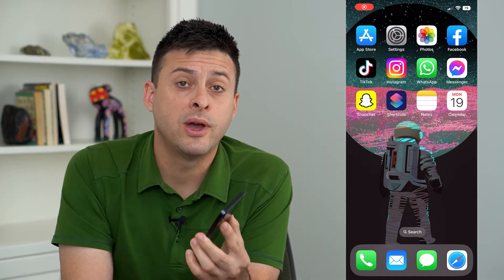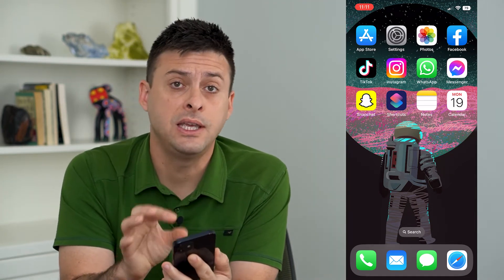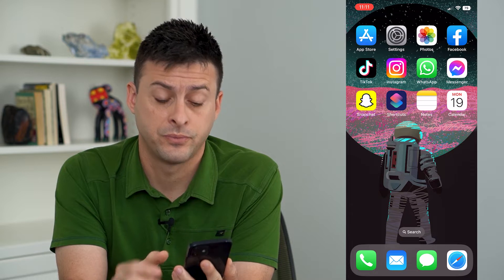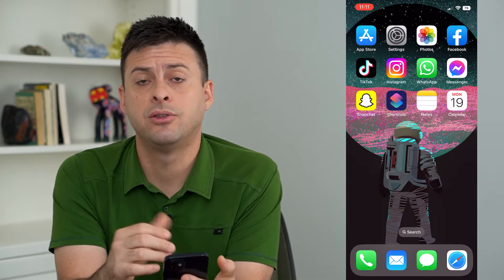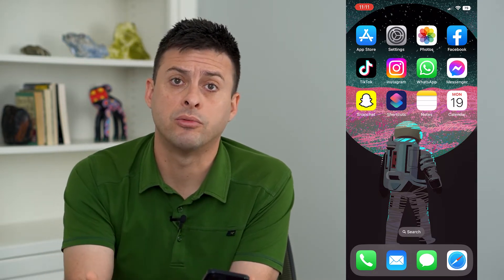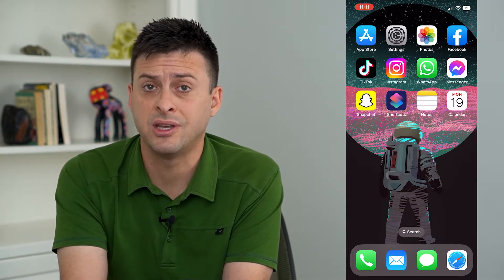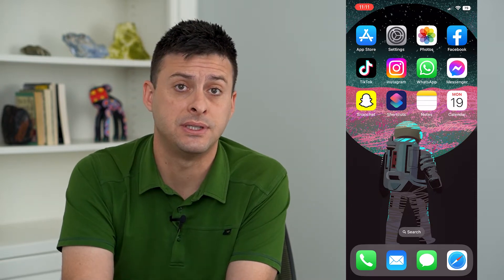Let's walk through three ways to fix your iPhone email if it's not working. If you're trying to either send, receive, or just refresh your email and it's not working, I'm going to walk you through some steps to definitely get that working.